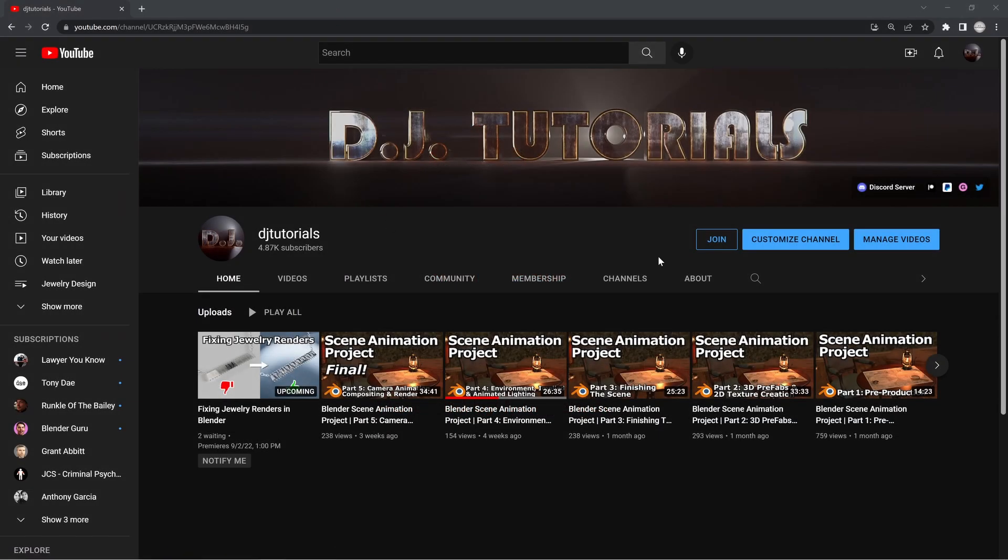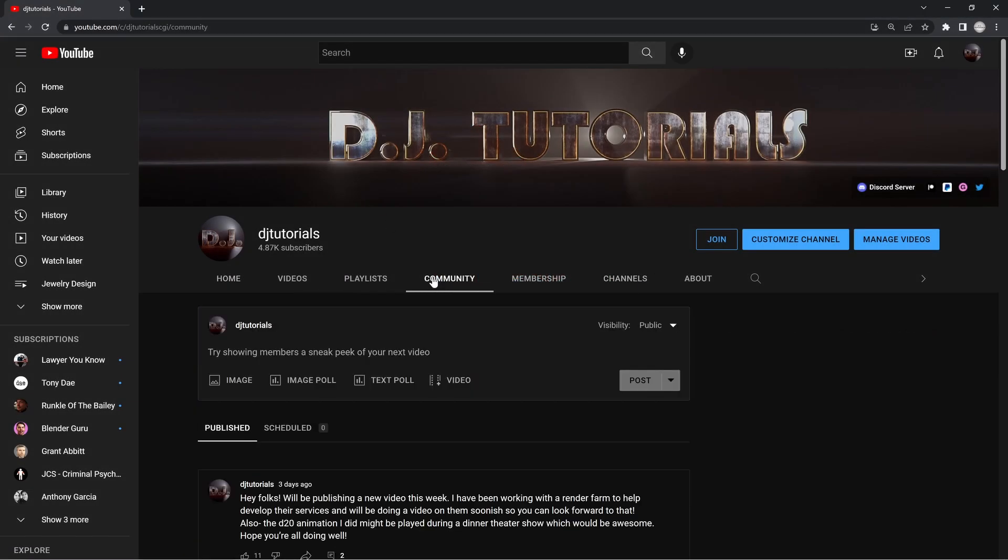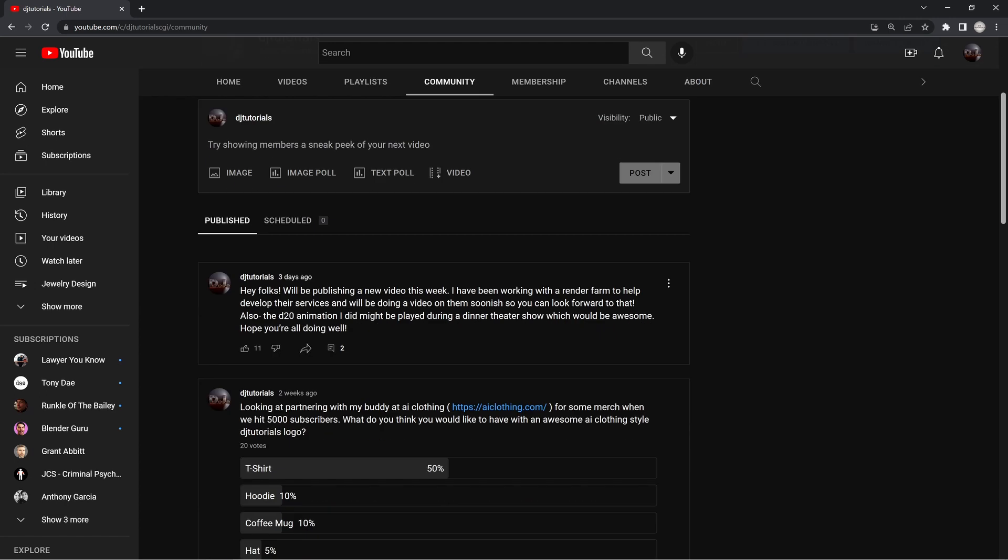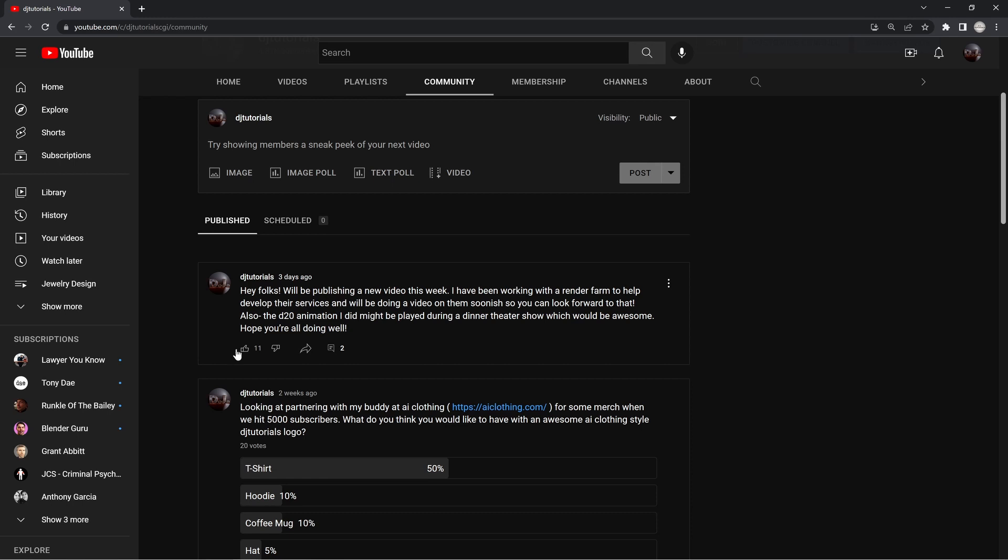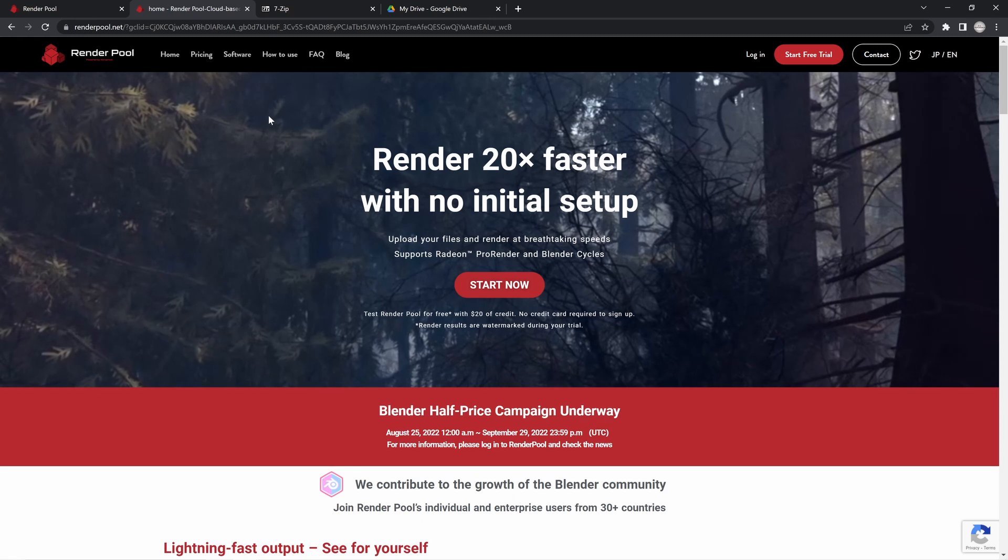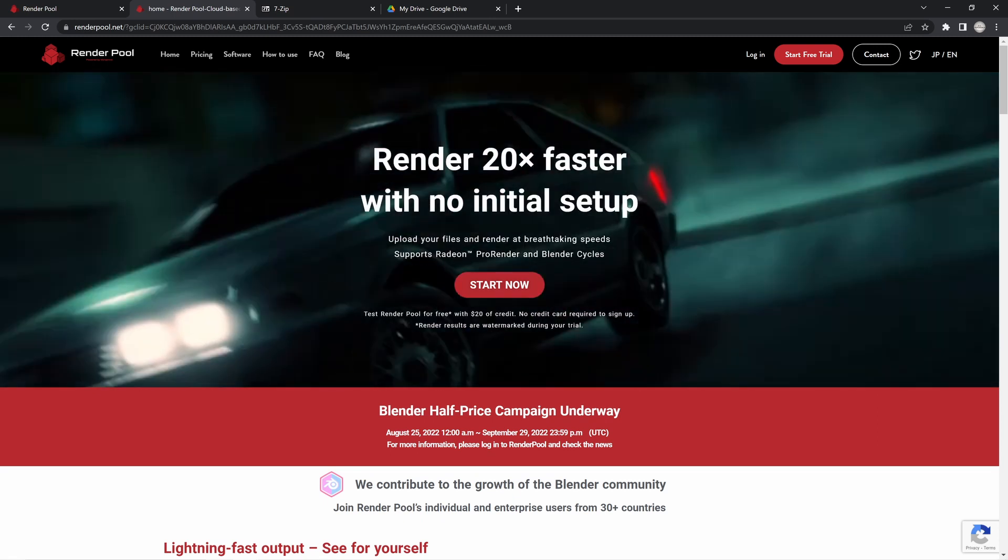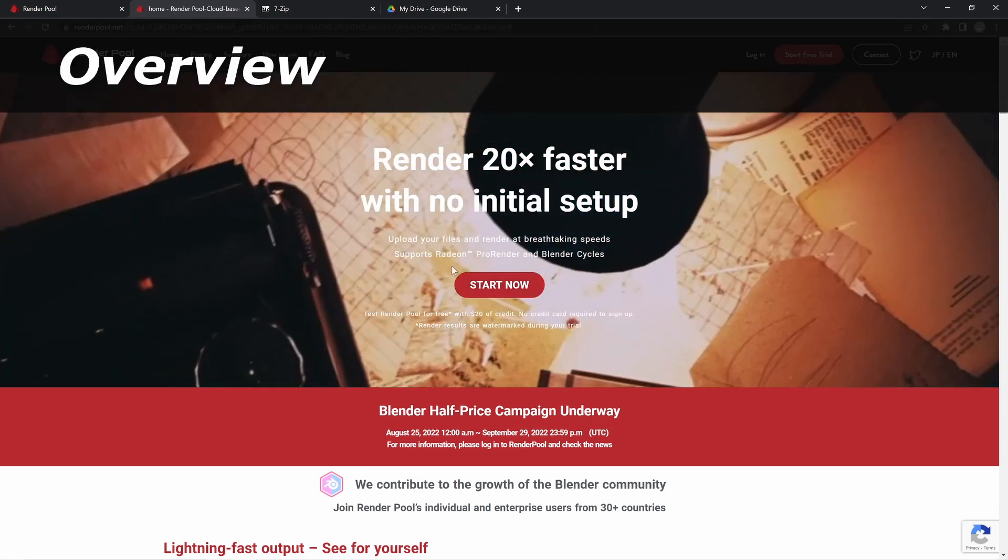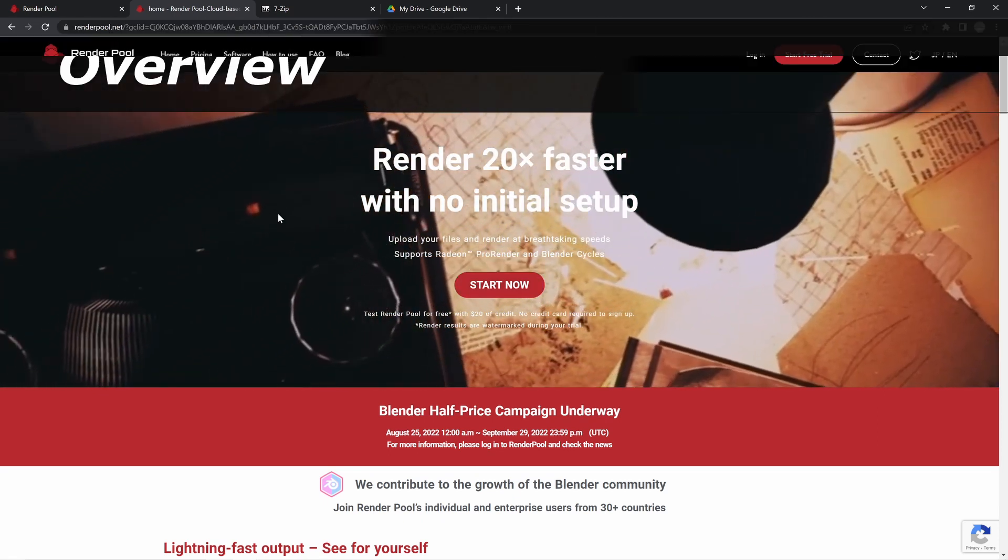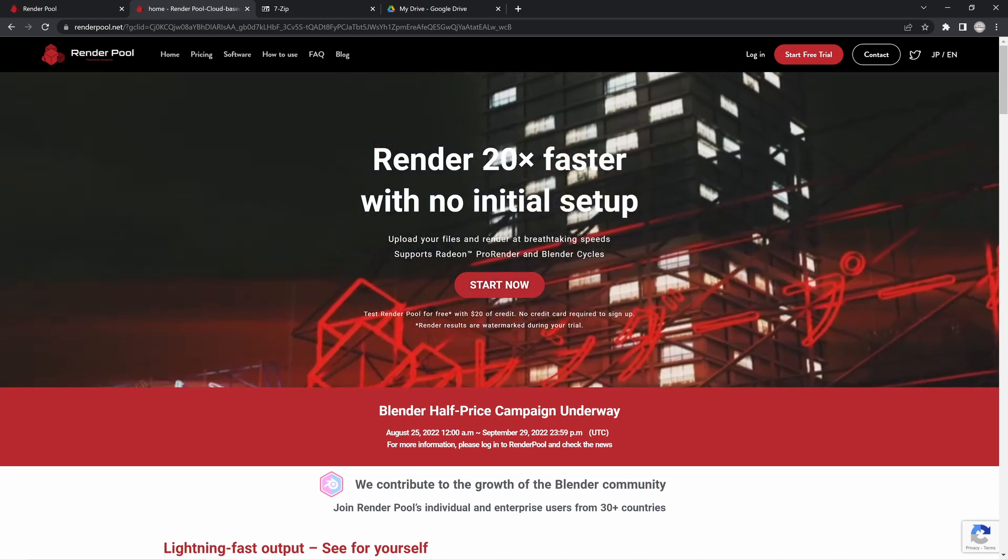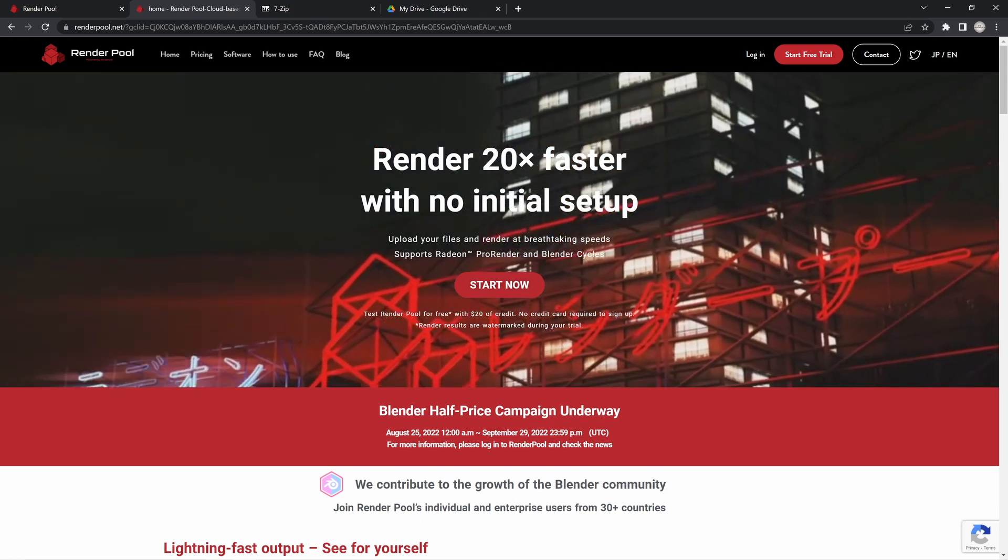As you know, in my YouTube channel in the community section I mentioned I'd be doing a video on a rendering service, and RenderPool is that rendering service. What's really awesome about them is that I've been working with them a little bit offline to help them develop some of the ways that their render system works.